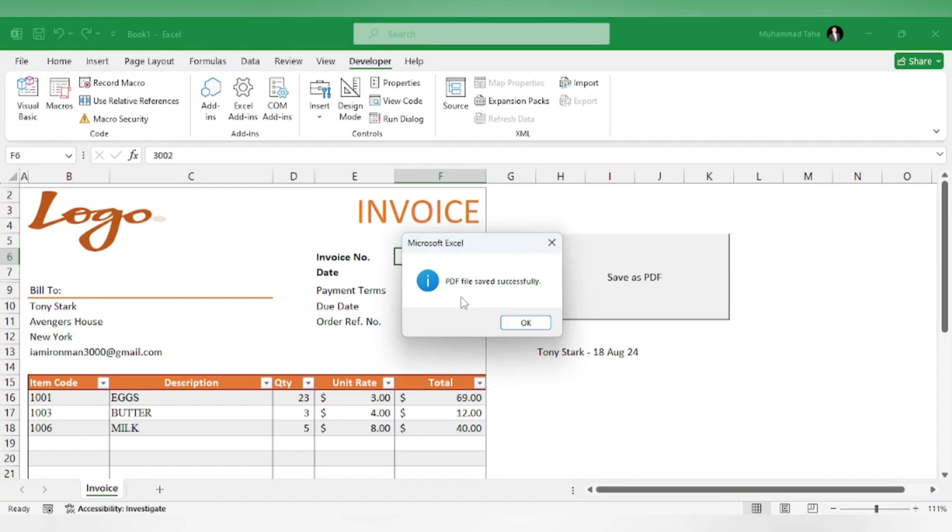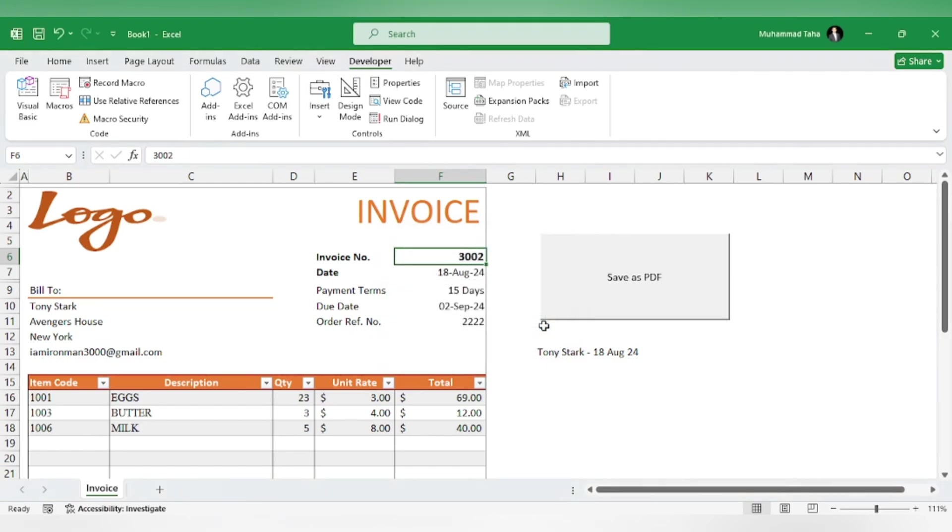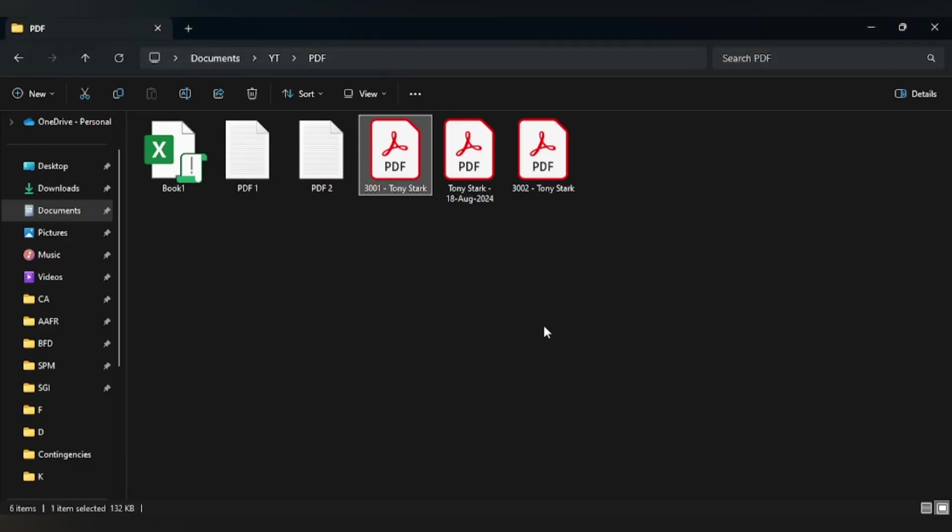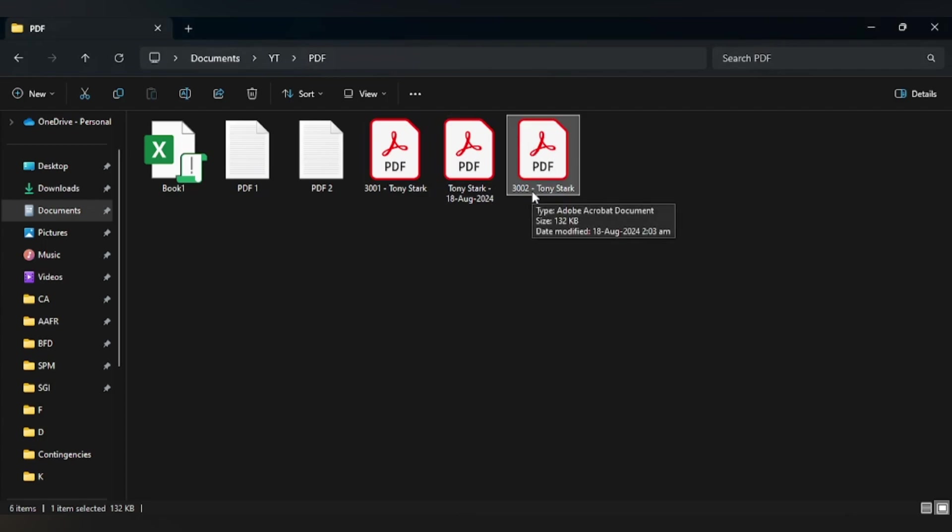A pop-up will come that says PDF file has been saved. Let's see. Here you can see the PDF file has been saved, like before.